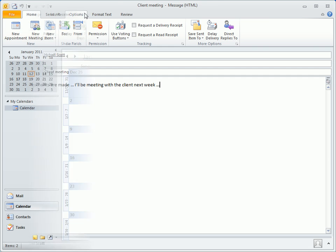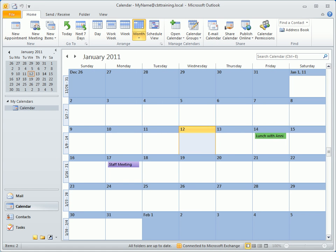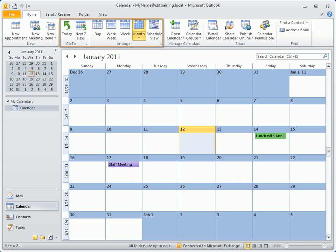Switching to the calendar updates the home ribbon to display buttons to create new appointments and meeting requests, change the view, or manage or share calendars.